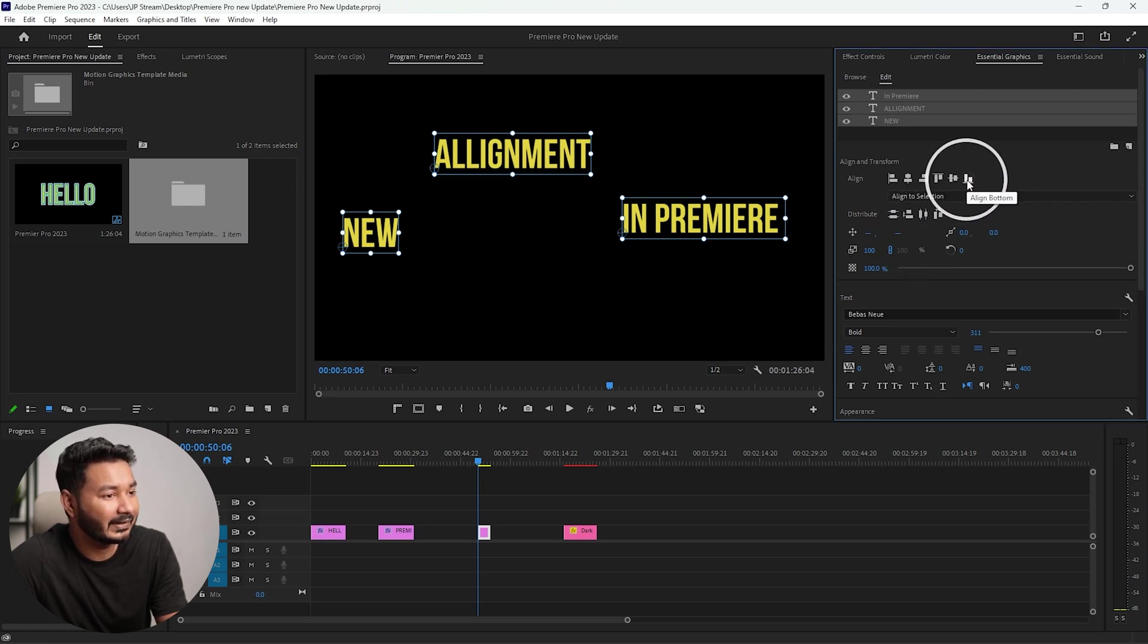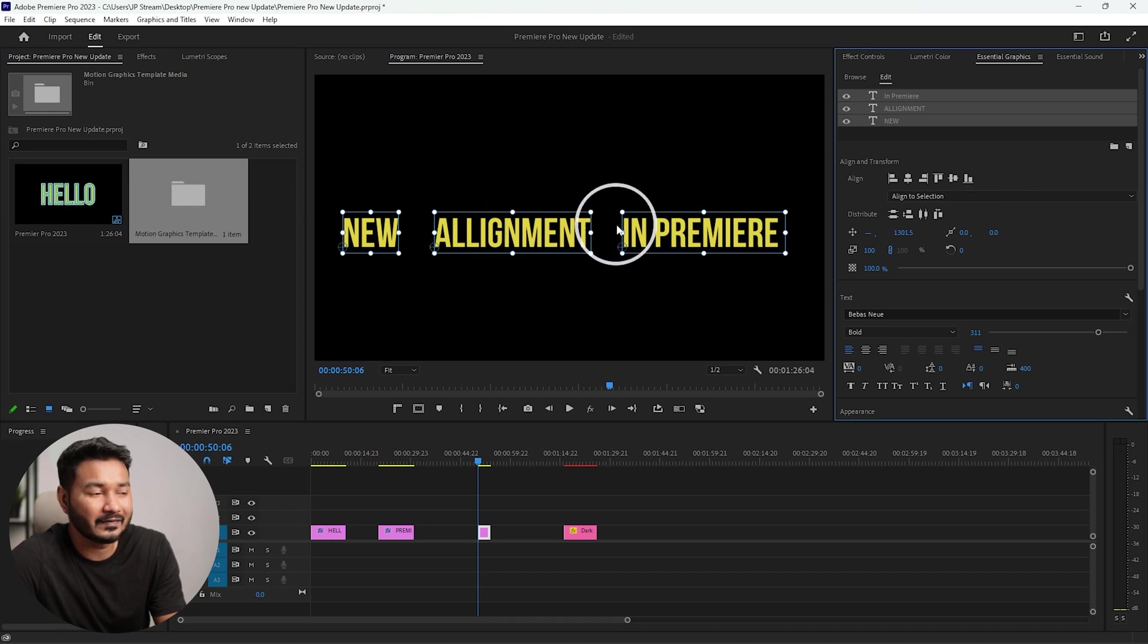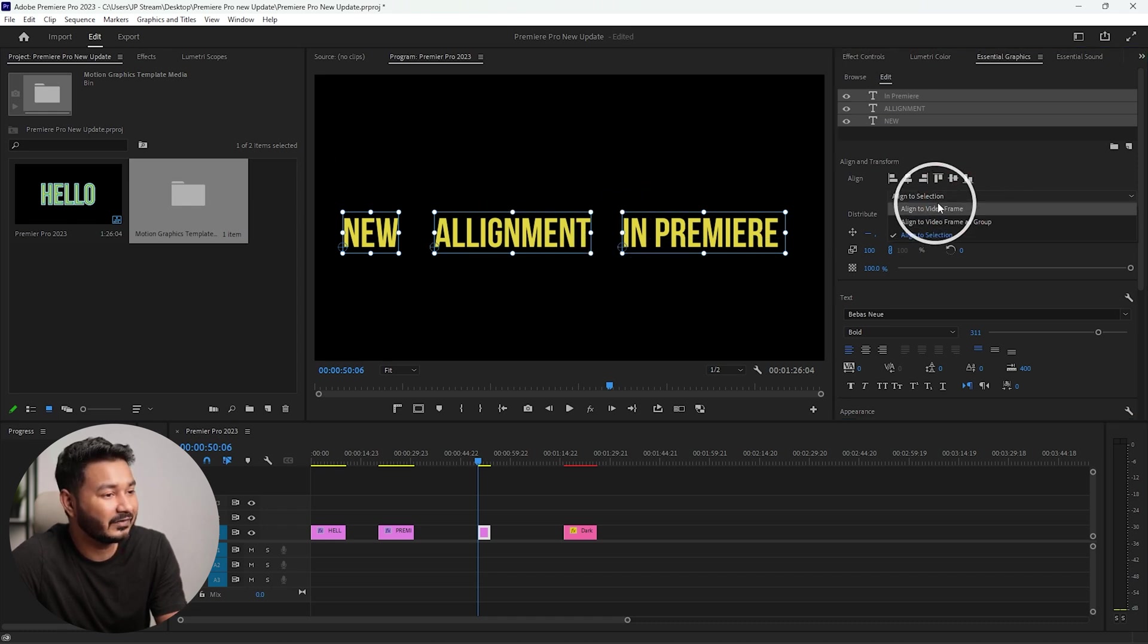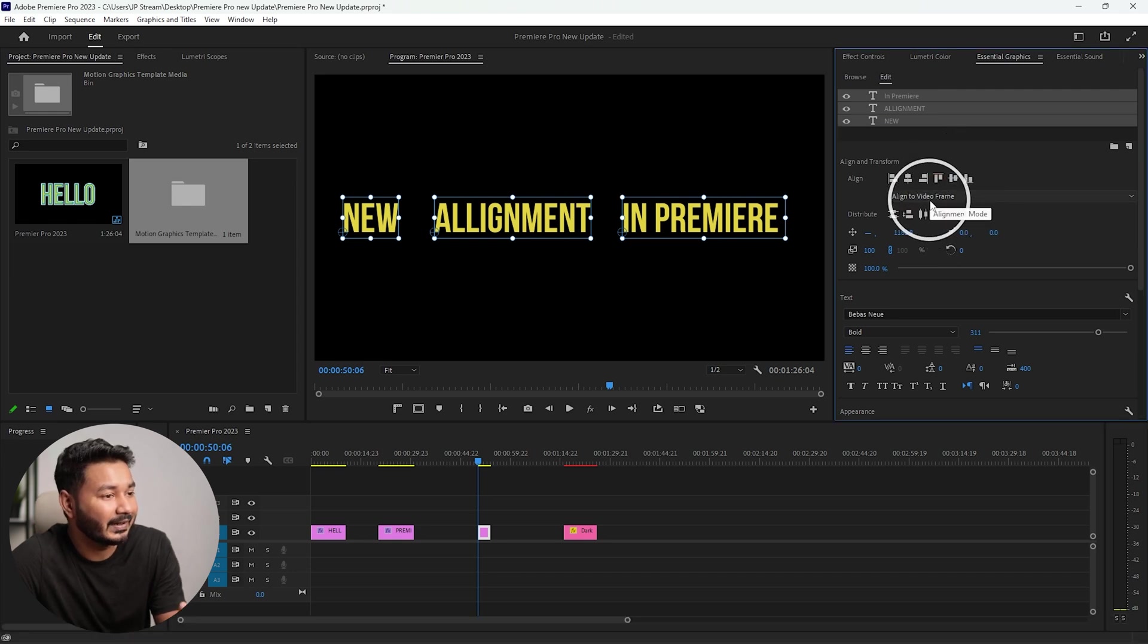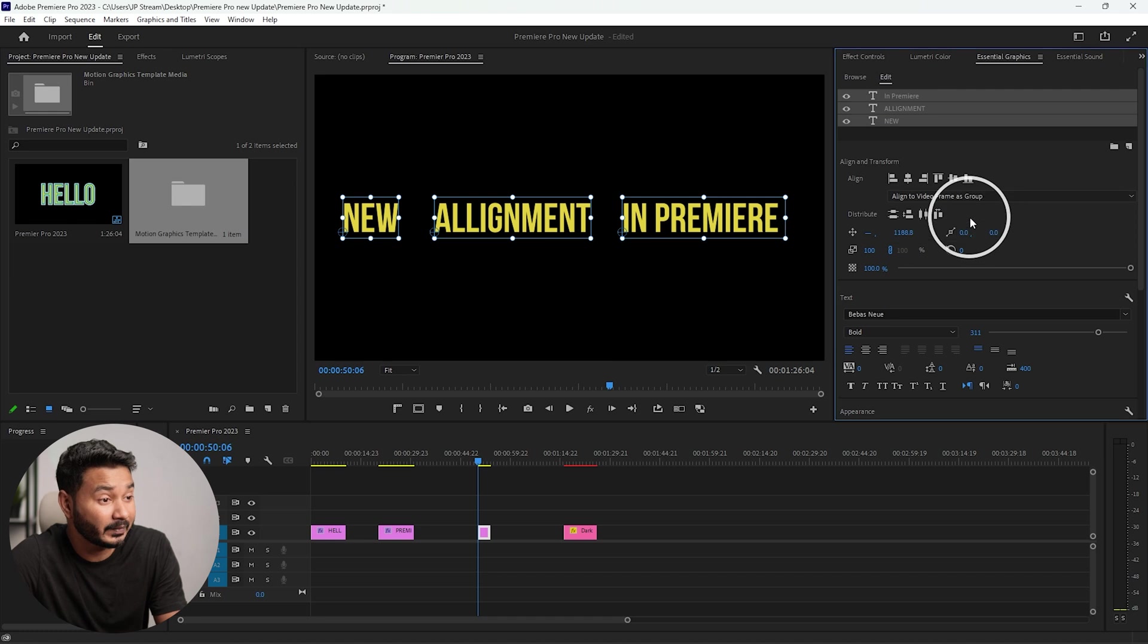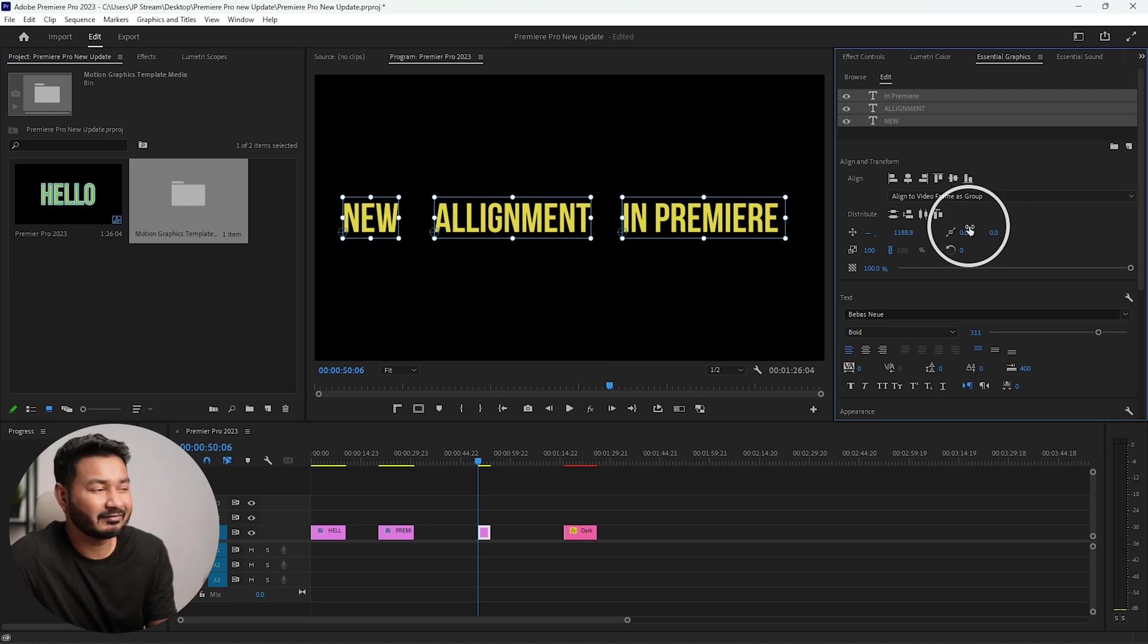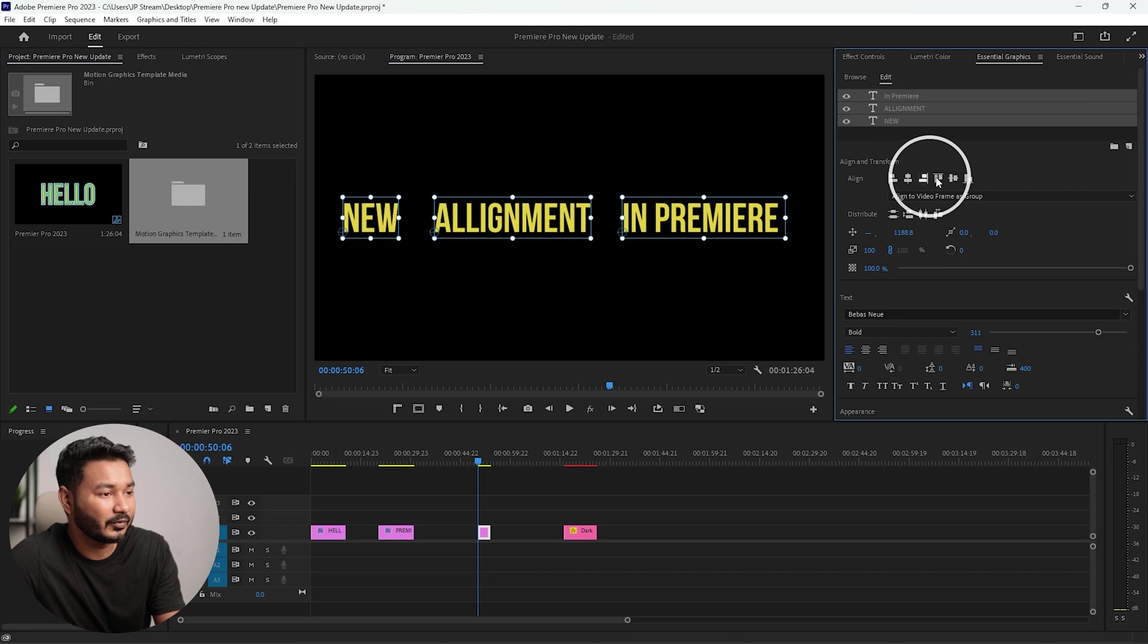If I click here on this dropdown menu, then I can select Align to Selection. Now I can click here to align the text according to the selection. Then you can change it to Align to Video Frame, and now you can change it like this one. Again, you can change it to Align to Video Frame as Group.